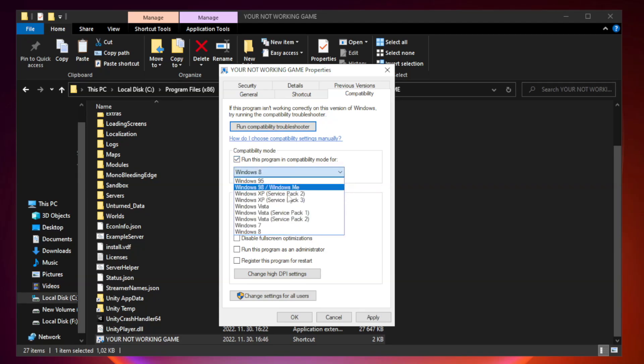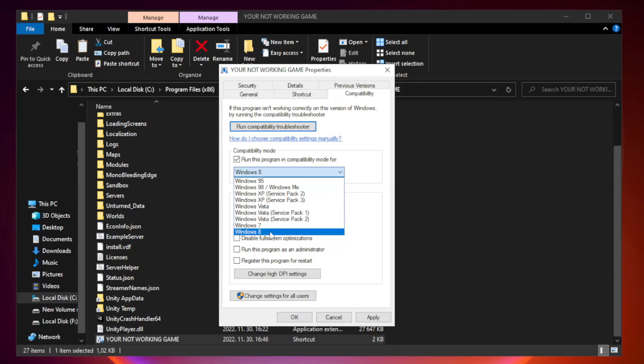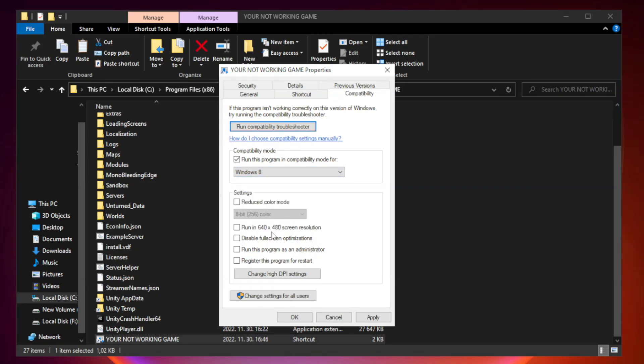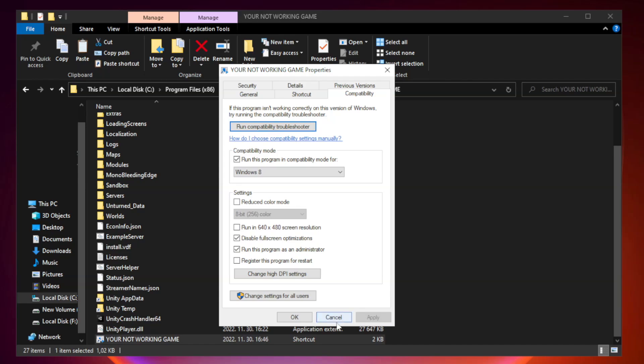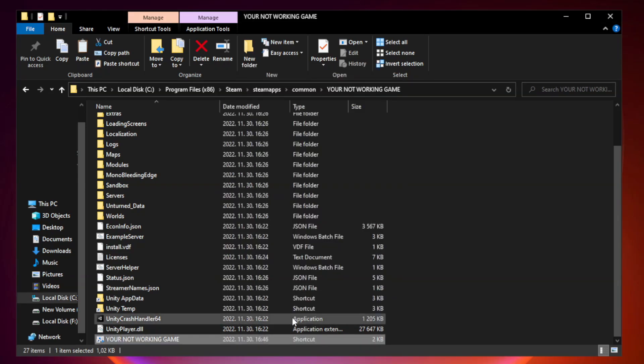Try Windows 7 and Windows 8. Check disable fullscreen optimizations and check run this program as an administrator. Apply and OK, then close the window.